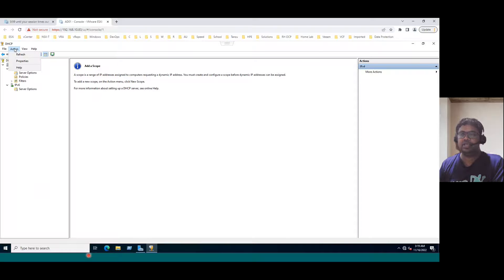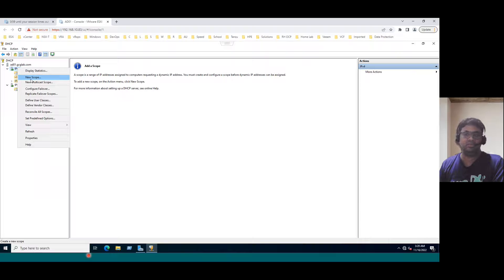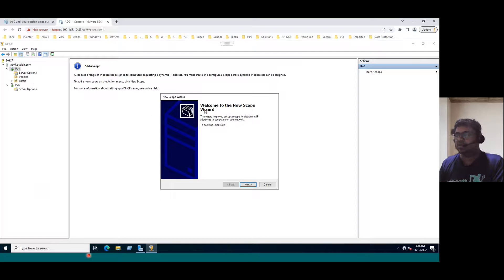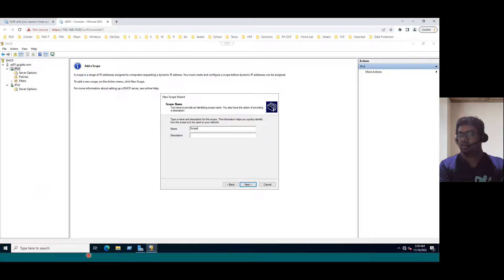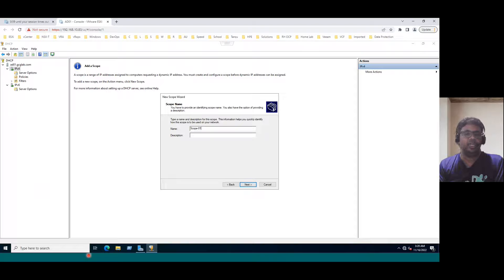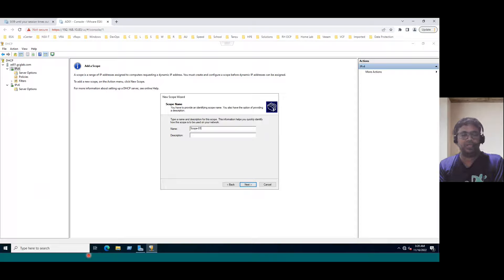As per the instruction, right-click here and go to Action. When you select Action, we can see the scope option, or another way is to right-click the IP version 4 and select New Scope. Select the New Scope option and the welcome to new scope wizard appears. Click Next. We have to enter the scope name — the scope name can be anything. Let's say 'Scope-01' since we are creating the first scope. In future, if you add another scope, you can mention Scope-02, Scope-03, and so on.